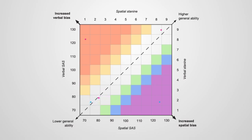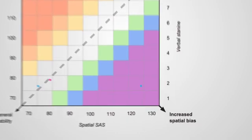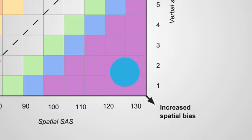You can see immediately what their ability profile is. Pupils with extreme spatial bias will learn better through flowcharts and diagrams but may struggle with verbal-based subjects.